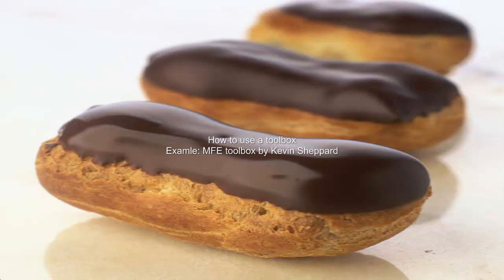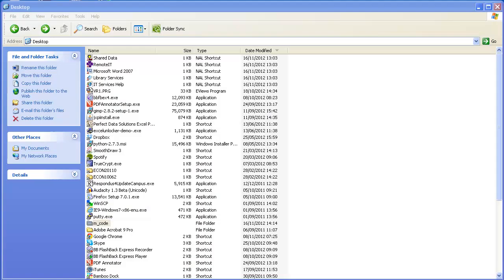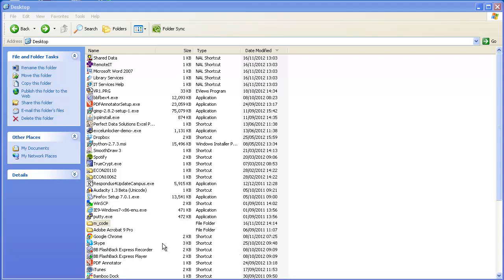In this clip I'm going to demonstrate how to use an external toolbox in MATLAB. What I have here is on my desktop a folder called m_code and in that folder I have saved my MATLAB programs.